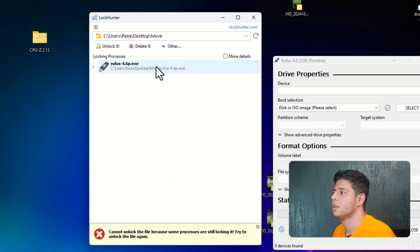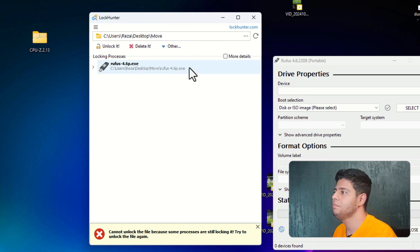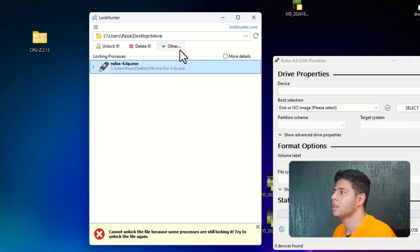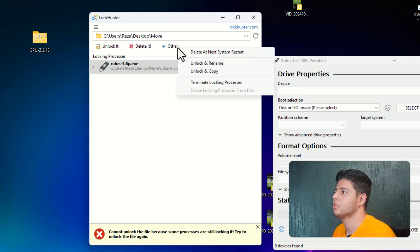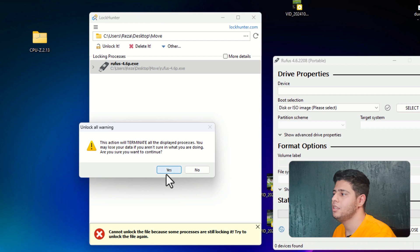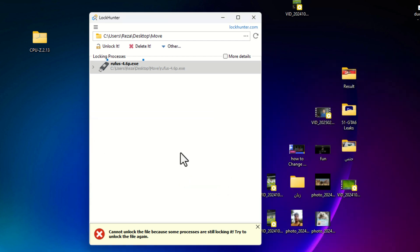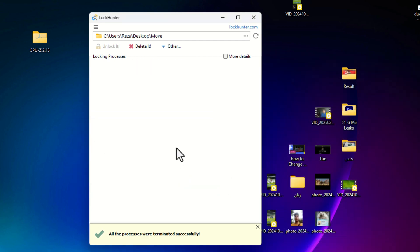Okay, as you can see, it cannot unlock it with that way. So I select on it and press on other. And click on terminate locking process and hit on yes. You need to wait until this unlocking process finished. All done.